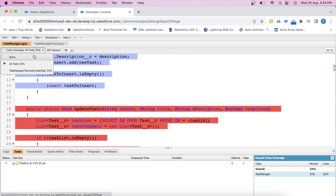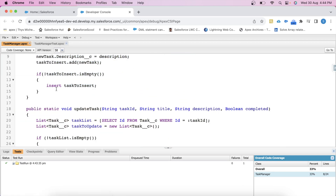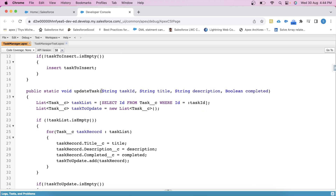Now similarly, let's create another method for the updateTask method. But before that, let's check the method again. In this method, we are passing taskId, title, description, and the boolean parameter completed. This method is updating the task record using these values. Therefore in our test class, first we will create a task record, then we will call this method and pass that task record ID as a parameter in this method to update it. Let's see step by step.